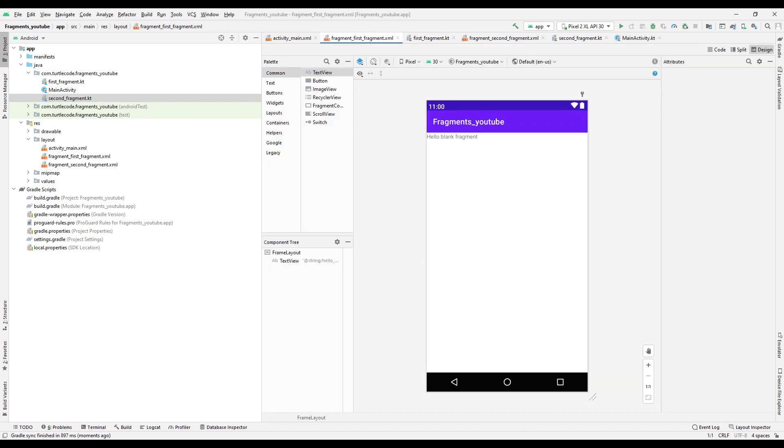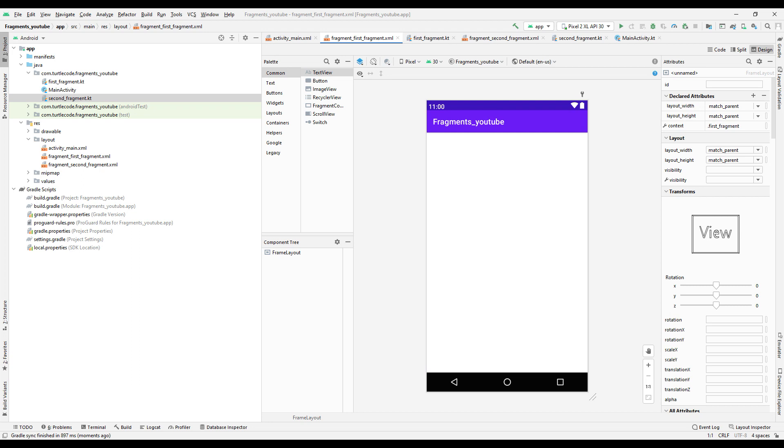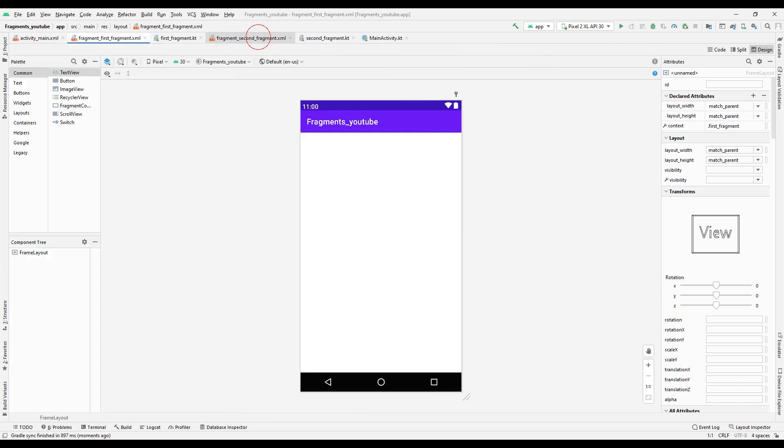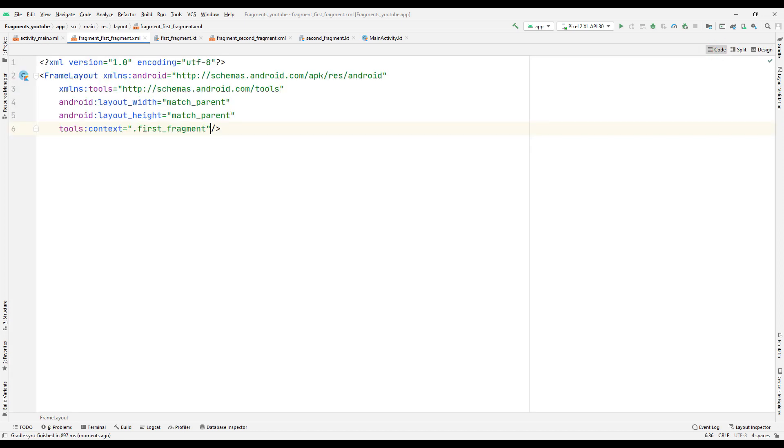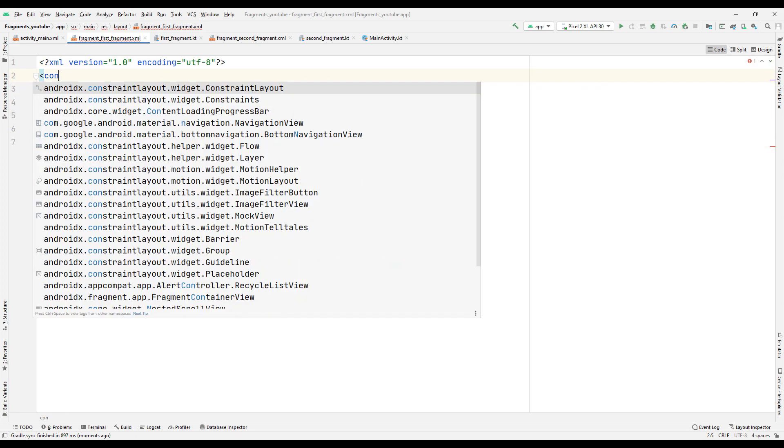Delete the text in the design part of the first fragment. We will add another text to better understand how the project works. For this, go to the code part of the design. We will use Constraint Layout instead of Frame Layout because Constraint Layout is easier to use.